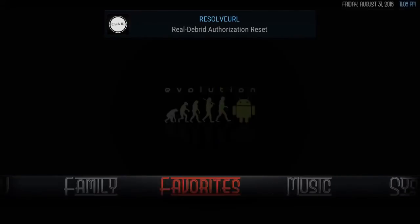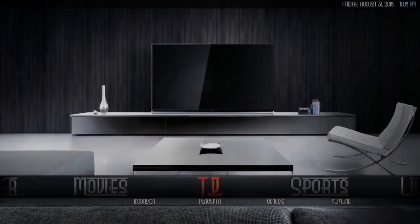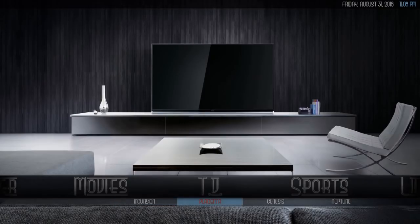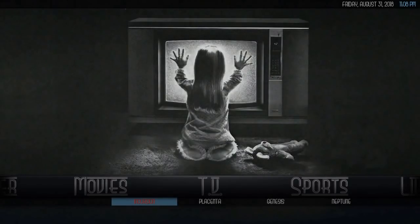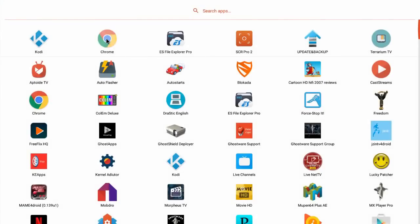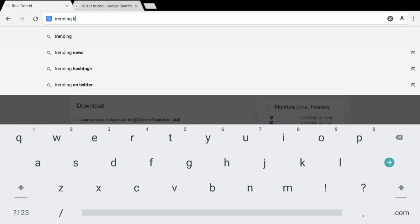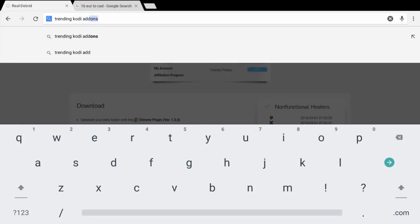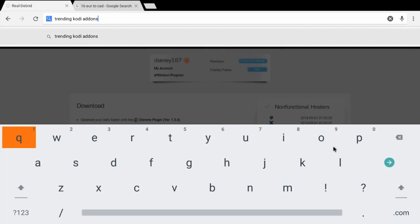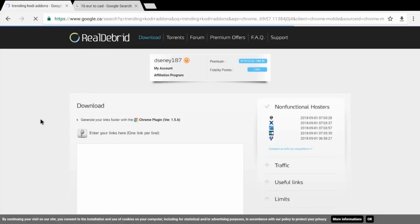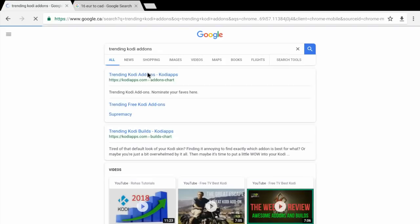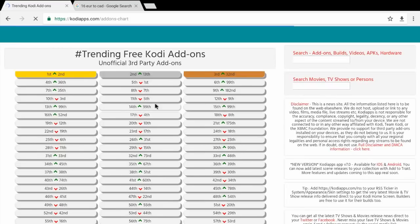So there's no Real-Debrid present. We'll go to TV — I like Incursion. If you want to see what the top trending Kodi add-ons are right now, simply Google 'trending Kodi add-ons' and you'll get a list. So you type 'trending Kodi add-ons' into Google and it gives you the top 100 trending Kodi add-ons right now.